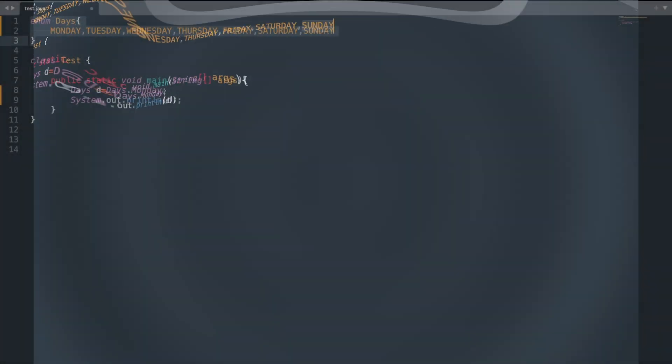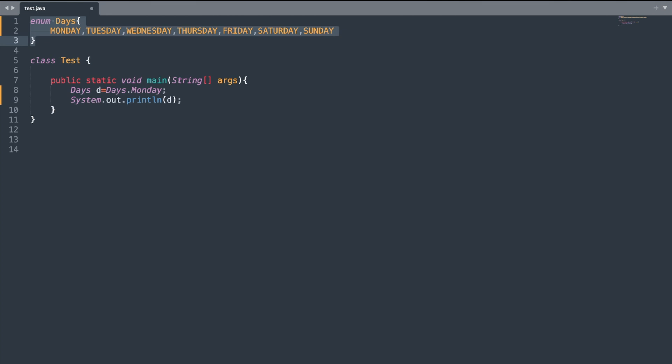Let's see how we can declare an enum. The keyword enum is used to declare an enum type. Inside the body of my enum we have comma-separated enum constants. Note that I have not added the semicolon after the values.